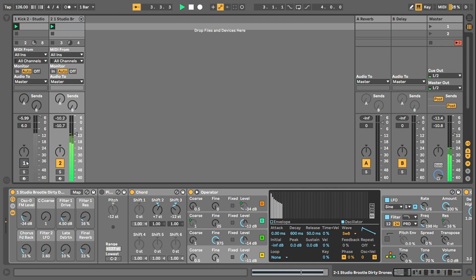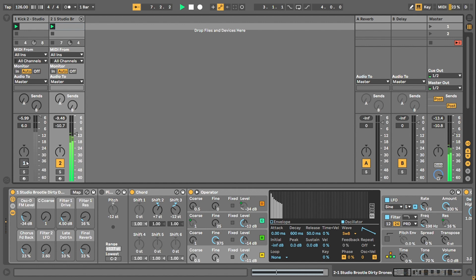Hello and welcome to this Studio Brutal video on how to make drones in Ableton Live. I've made a free rack that goes with this, you can get that in the description below. It's totally free, so go get that and please like and subscribe if you can as well.